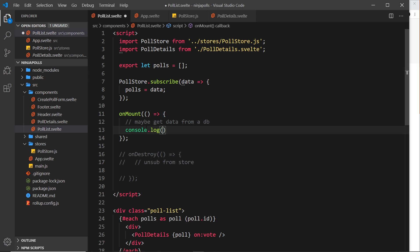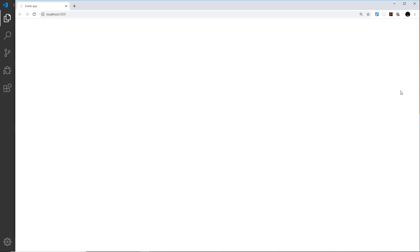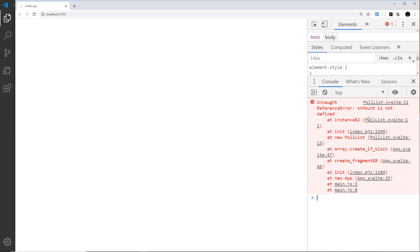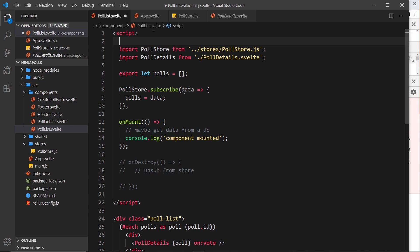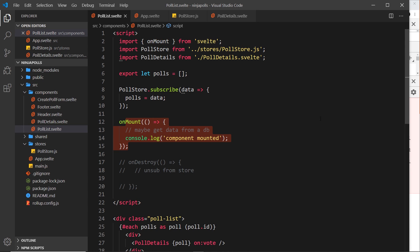We have access to this hook called `onMount`, which takes a callback function as a parameter and fires when the mount event occurs. I'll add a `console.log` saying 'component mounted'. When I save and go to the browser, we get an error: `onMount` is not defined. To use a lifecycle hook, we have to import it from Svelte at the top of the file.